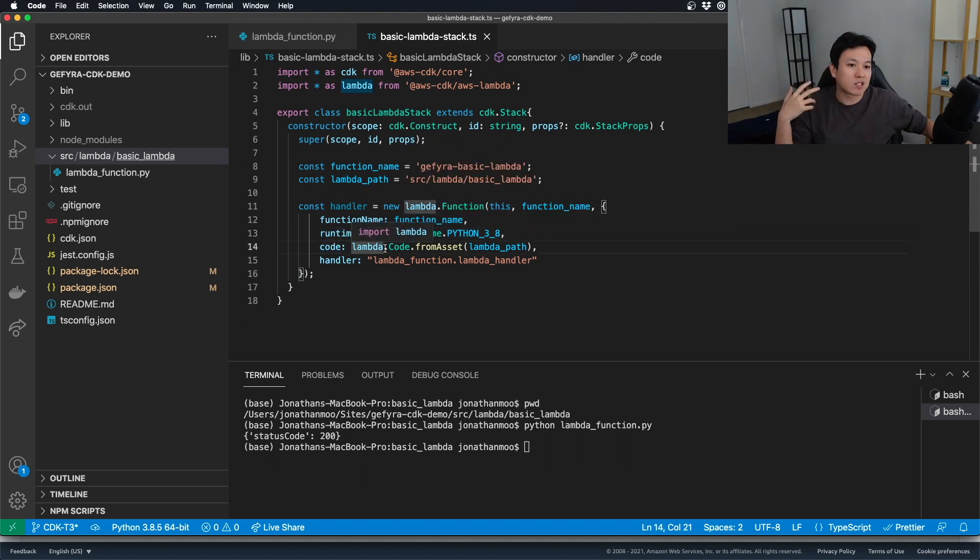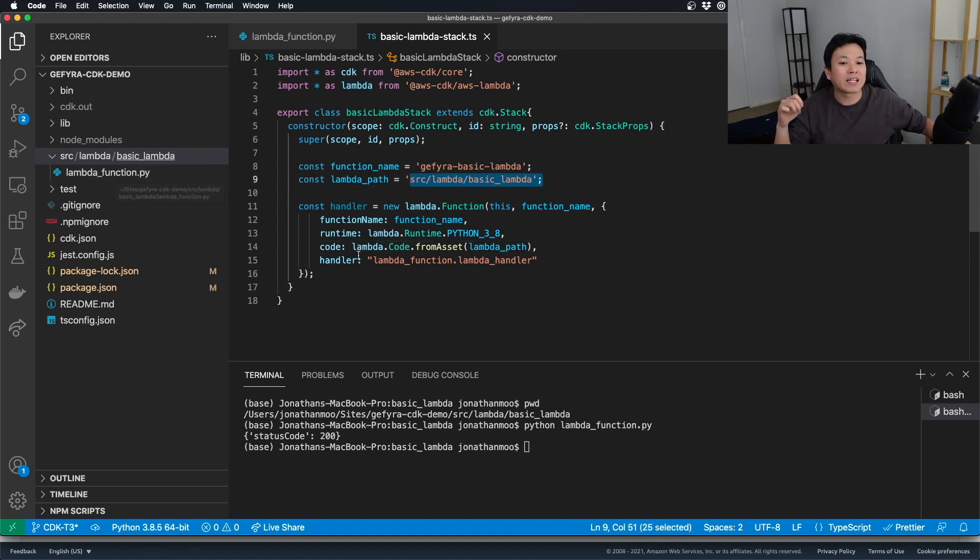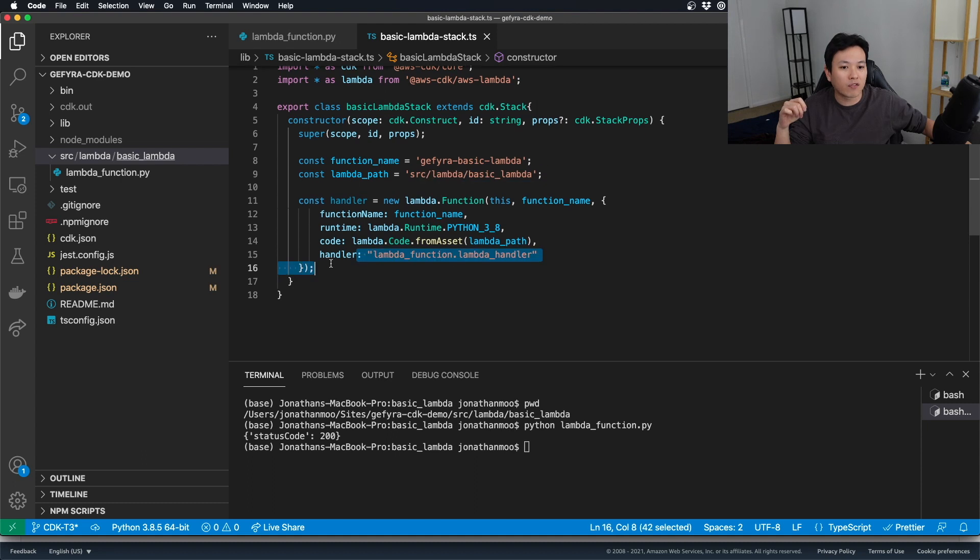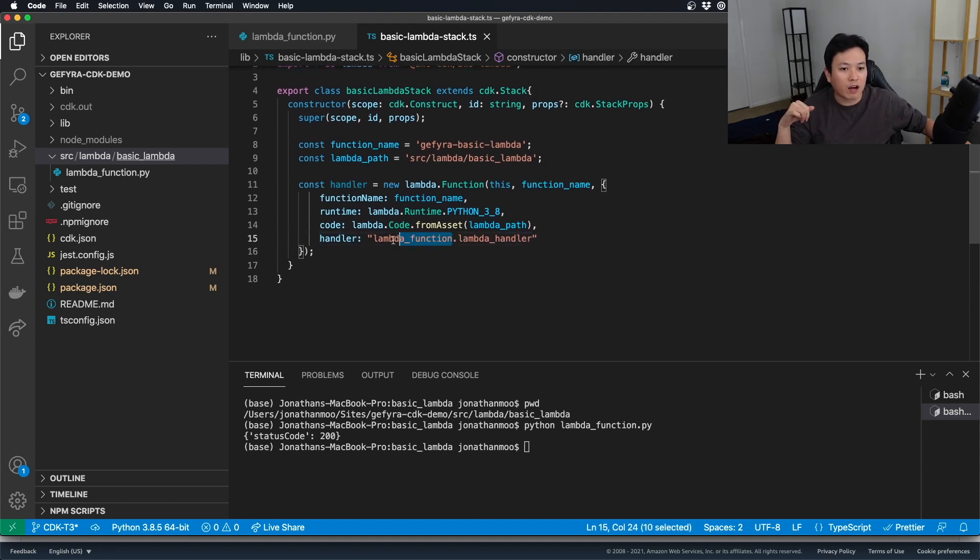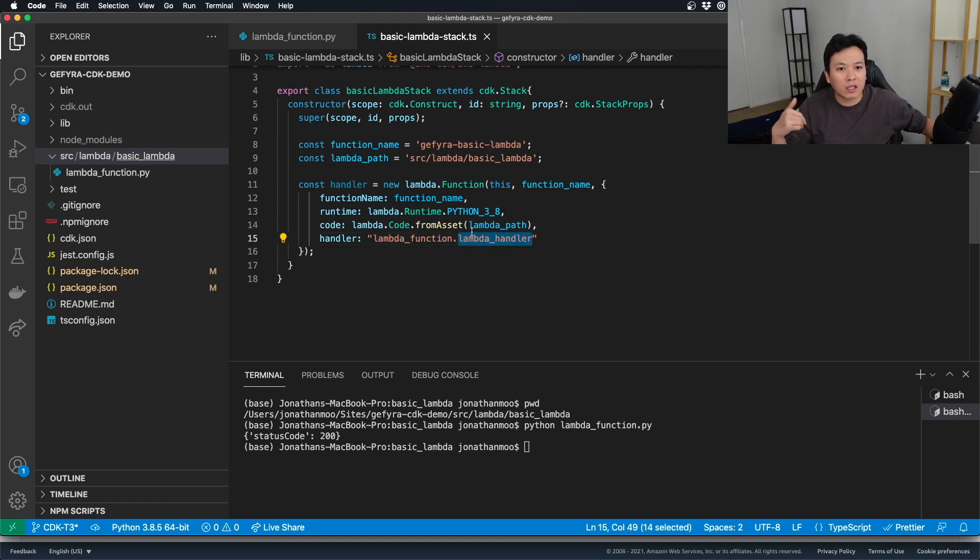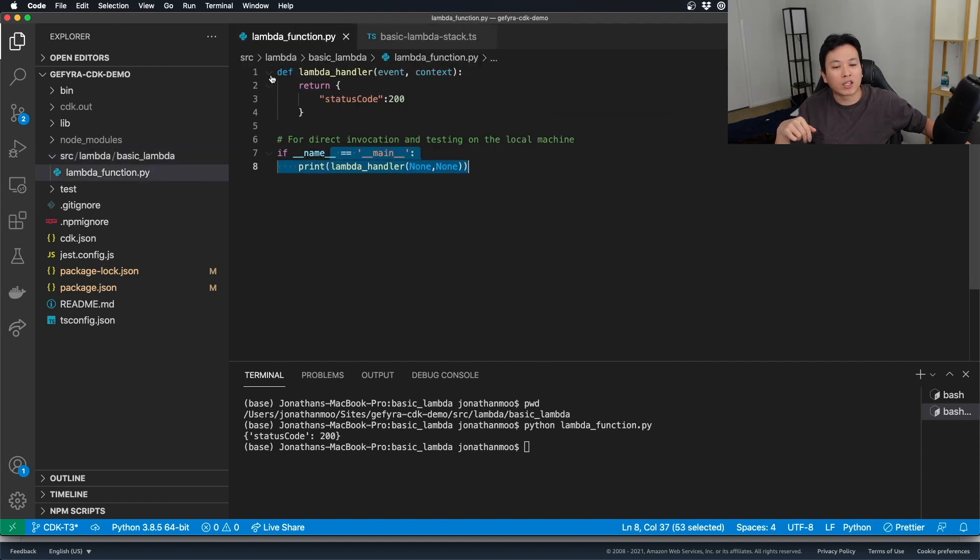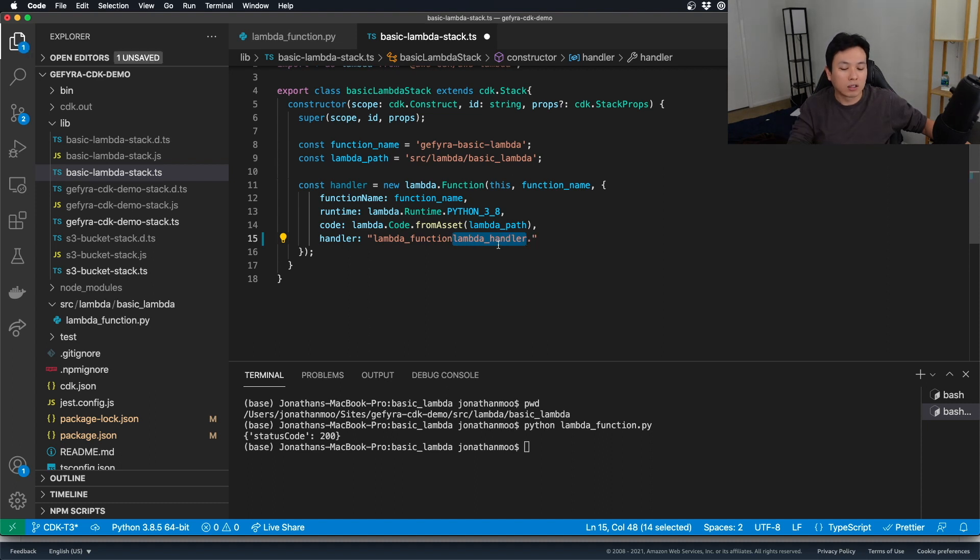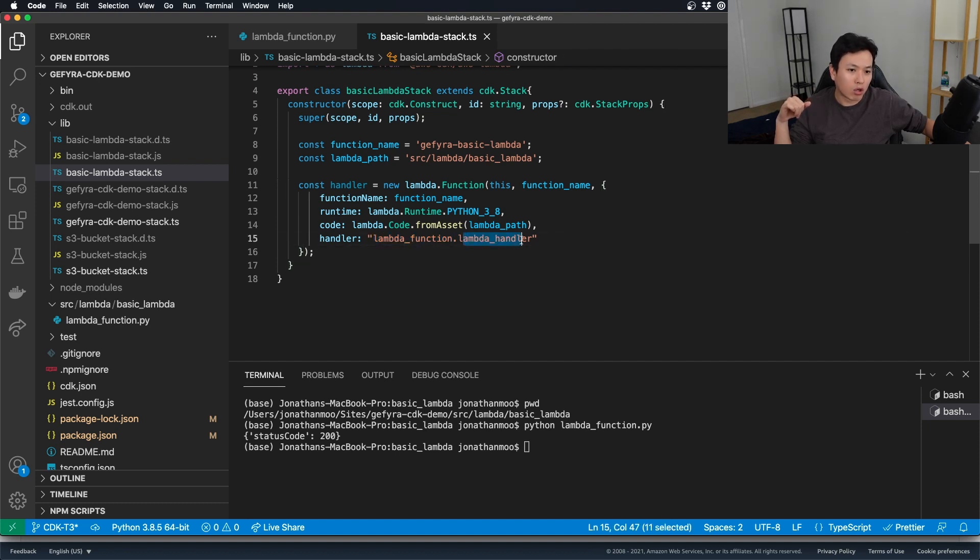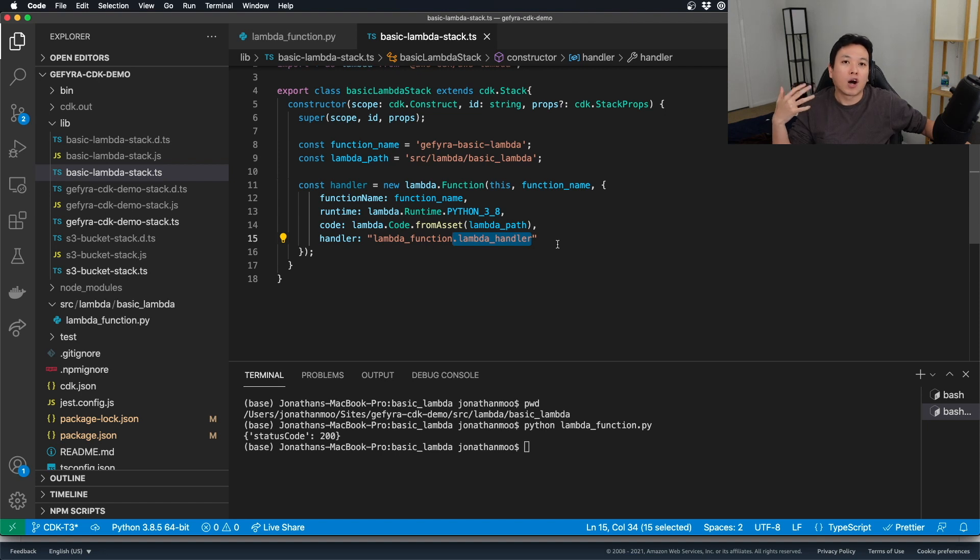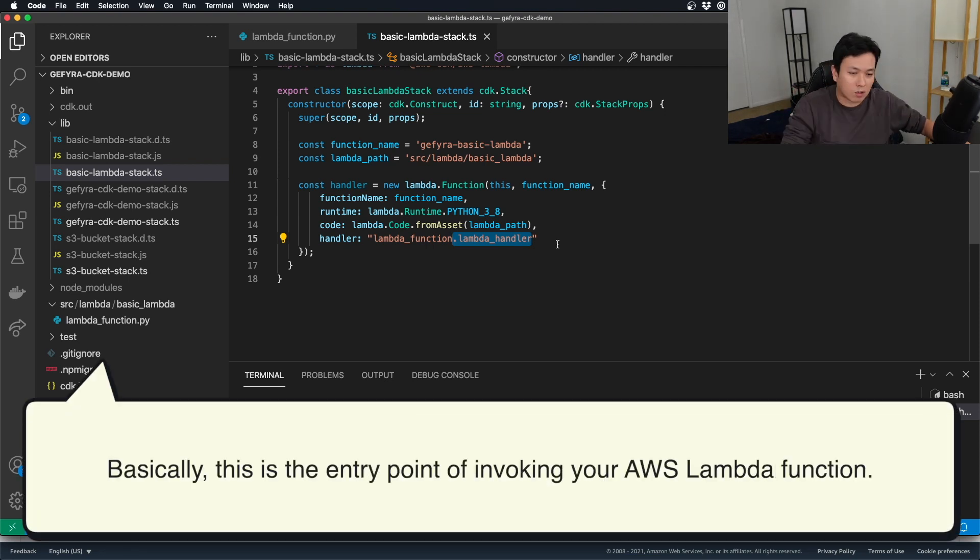My runtime is going to be Python 3.8. The code itself, as I've spoken, this is the path where it stores my Lambda function and the handler itself. From here, you quote the file name without the .py and you use the function within, which is called the Lambda handler, as you can see right here. It's referencing the file as a class. And then you are trying to invoke the function here as part of your computing unit within AWS ecosystem.